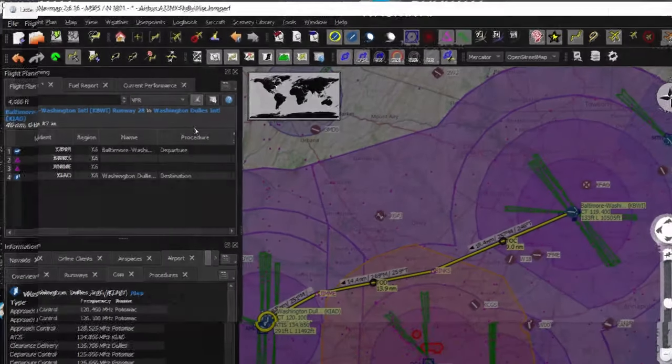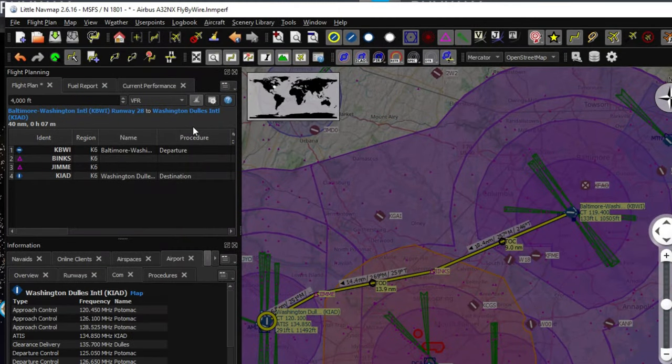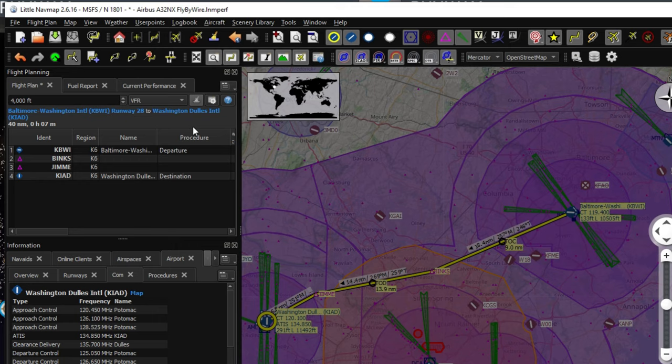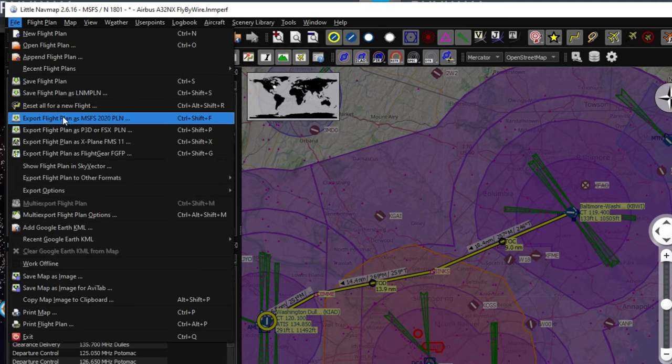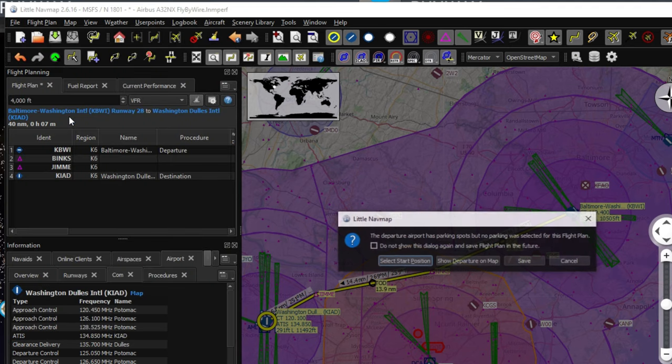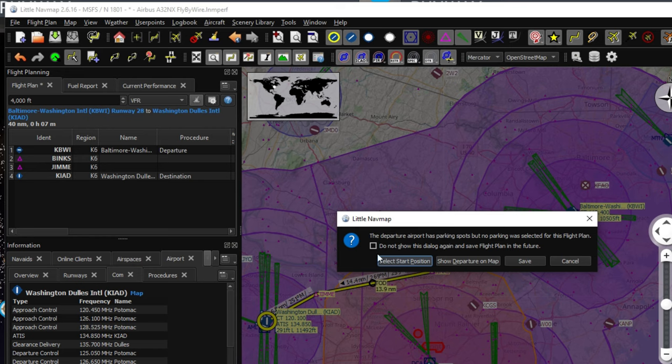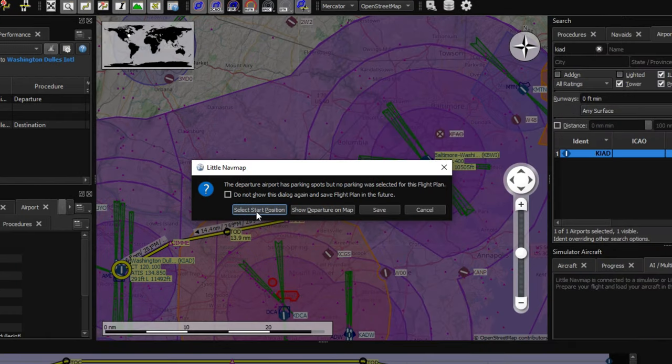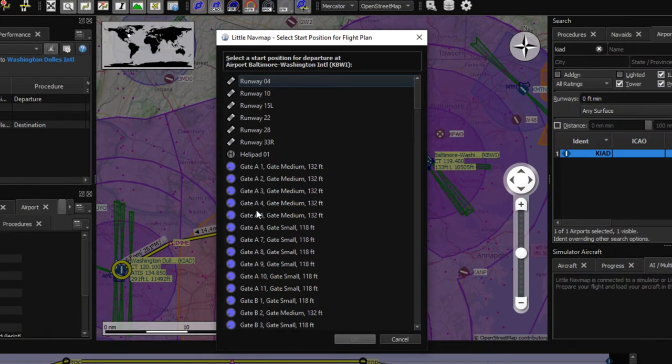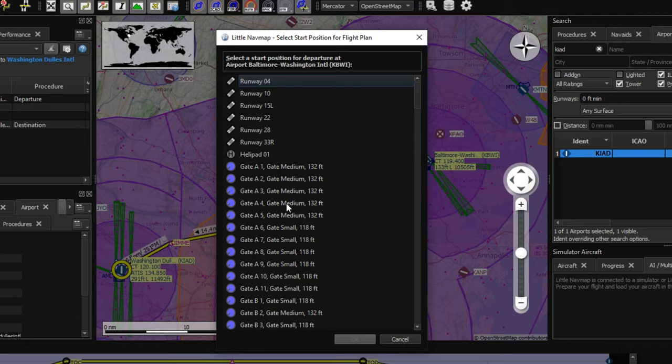So now we're going to talk about Little Nav Map, how to import that into Microsoft Flight Simulator. This is going to be a little bit different. So when you click on file and you go down to export flight plan, it's going to bring up this dialog box here because this actually allows you to select a start position. So all you need to do is go ahead and click start position and you can pick where you want to start from your departure airport.